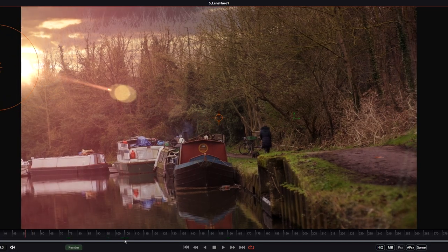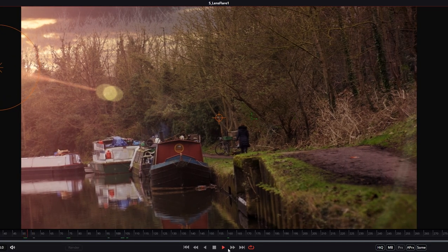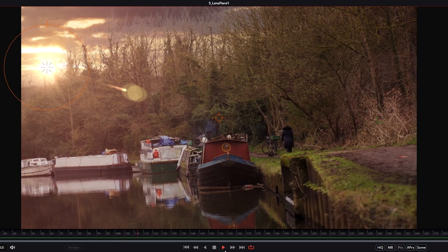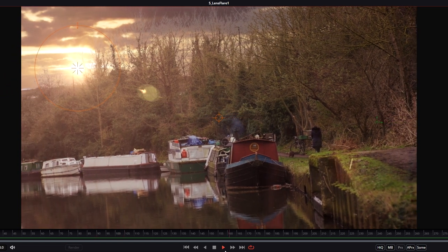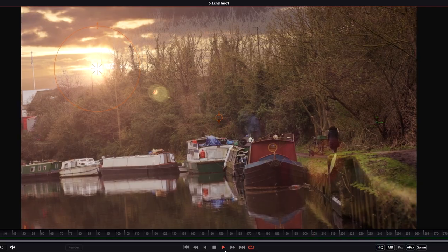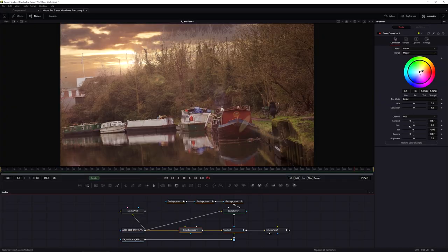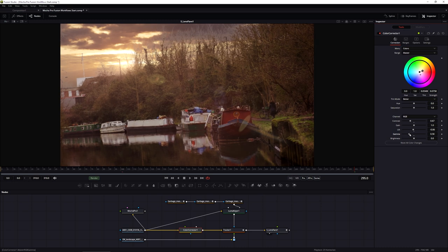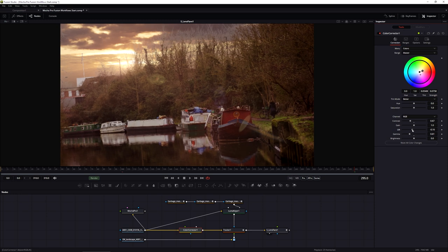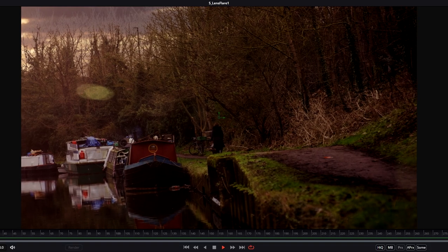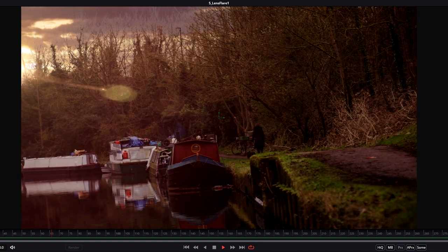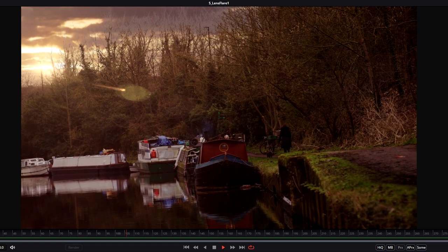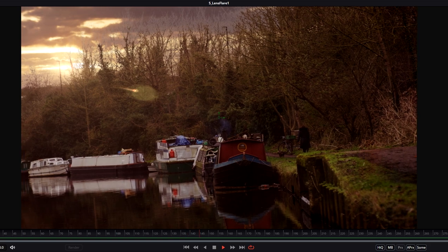I'll offset X to keep the flare roughly in this area and kind of low. Playing this back, we can see the flare is tracking in and looking pretty good. Because it is so bright, I'll come back into the color corrector and dip the lift and gamma down just a touch more.